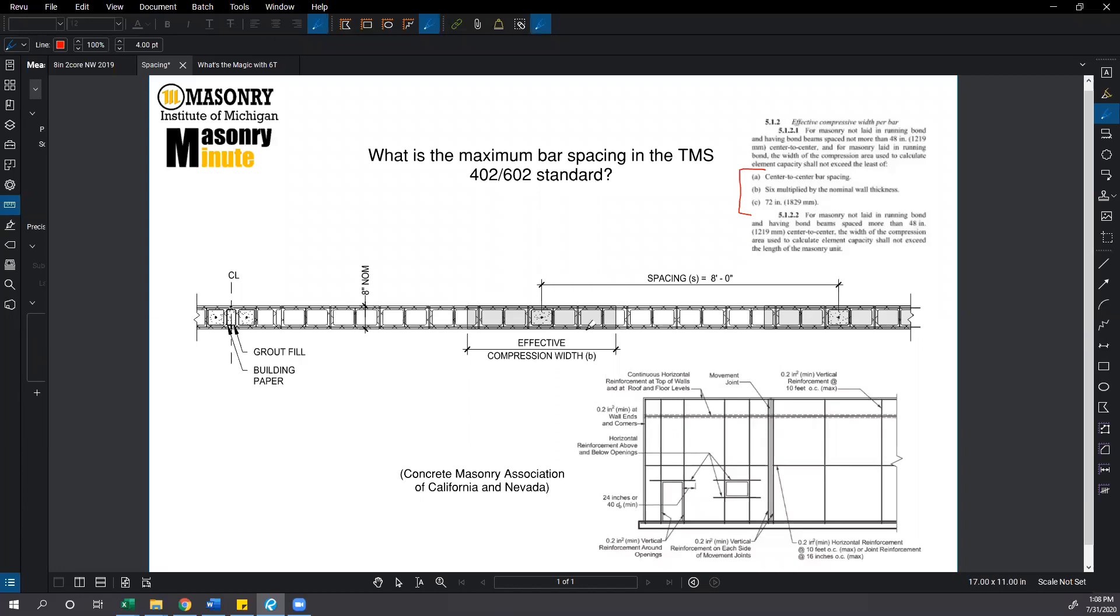I have an example wall shown here where maybe we want to have our bars spaced at 8 foot on center, 96 inches on center. So for criterion A, our center-to-center bar spacing would be 96 inches here.